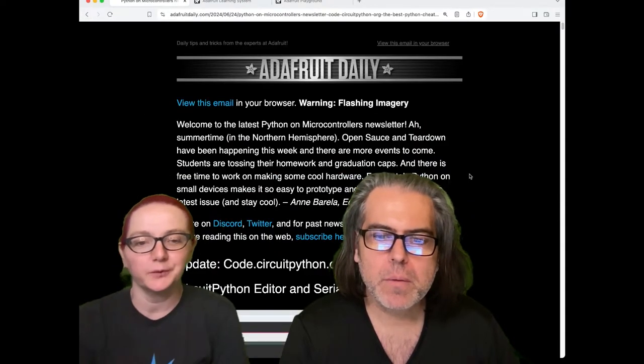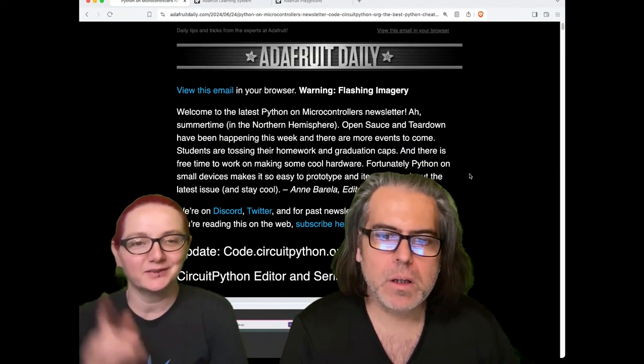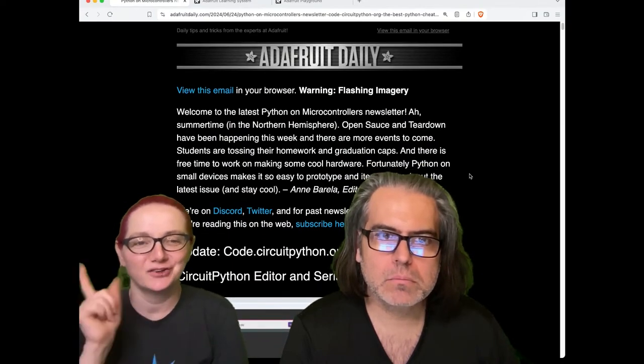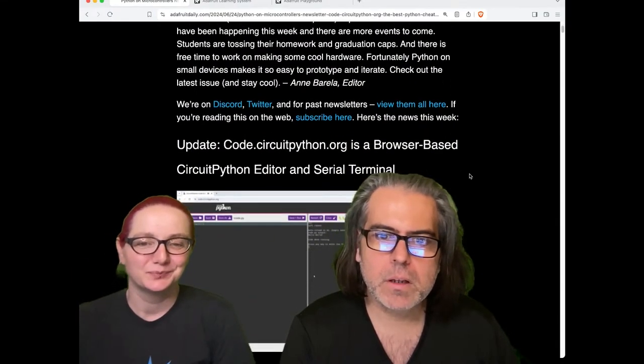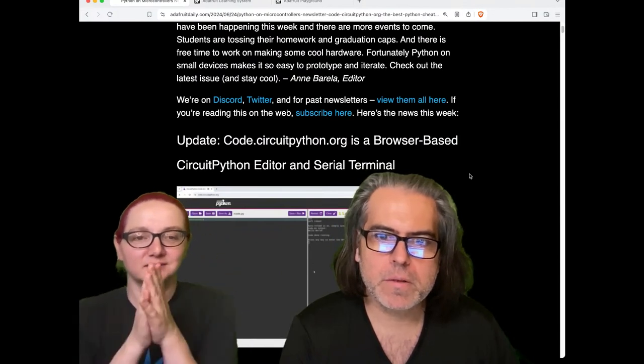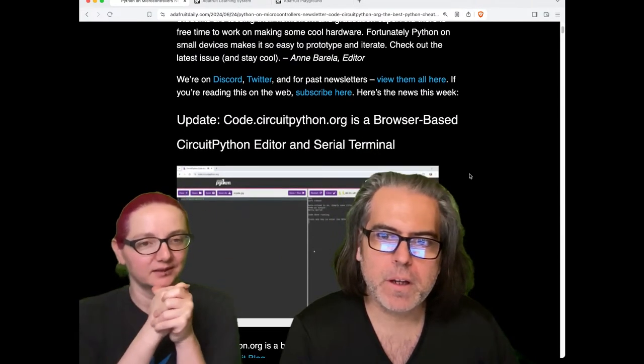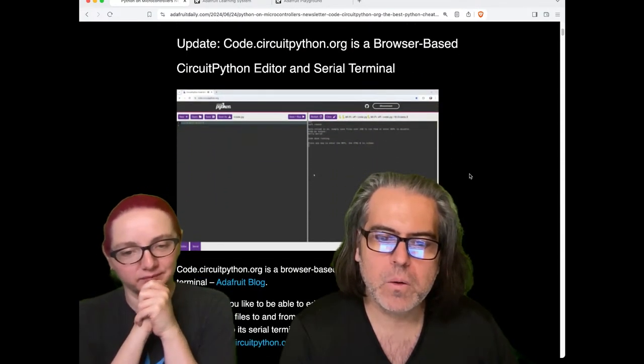This week, code.circuitpython.org, a browser-based Python editor and serial terminal, is now live.